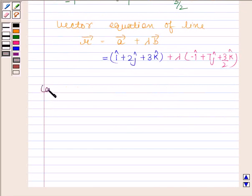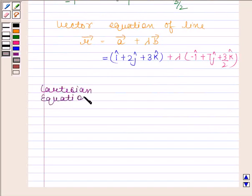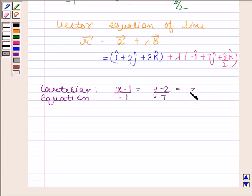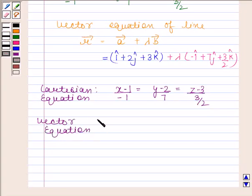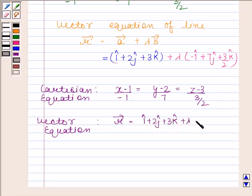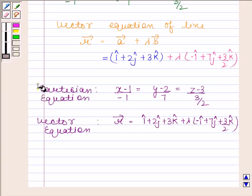The equation of the required line is: x minus 1 divided by minus 1 equals y minus 2 divided by 7 equals z minus 3 divided by (3/2). The vector equation of the required line is: vector r equals i-cap plus 2j-cap plus 3k-cap plus lambda times (minus i-cap plus 7j-cap plus (3/2)k-cap). This is our required answer.